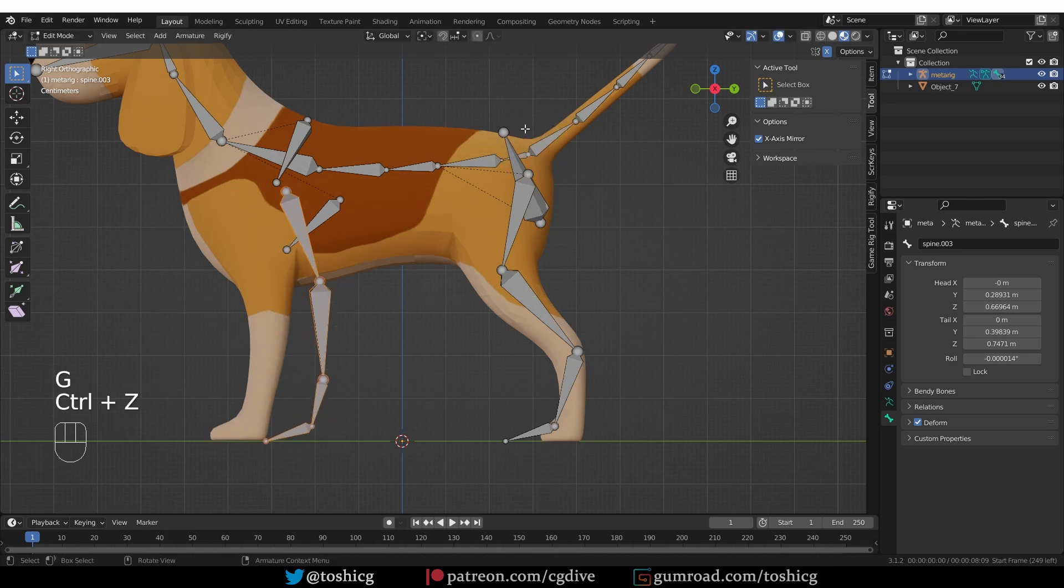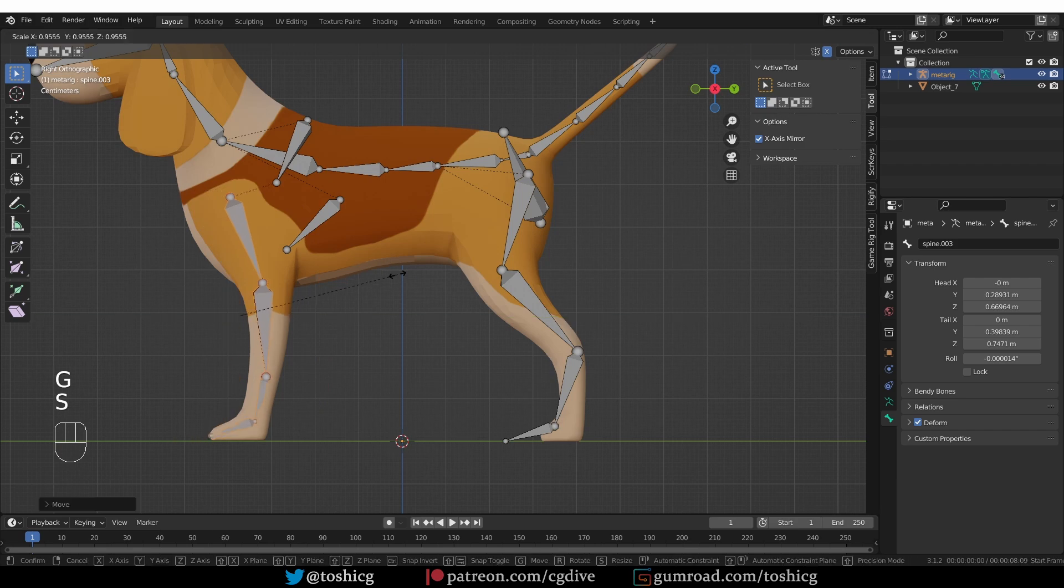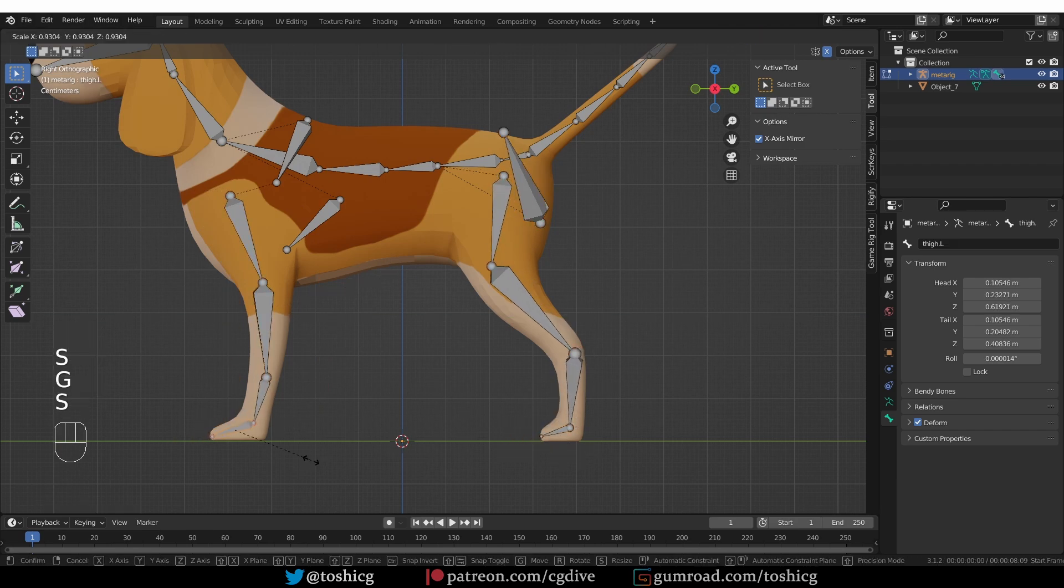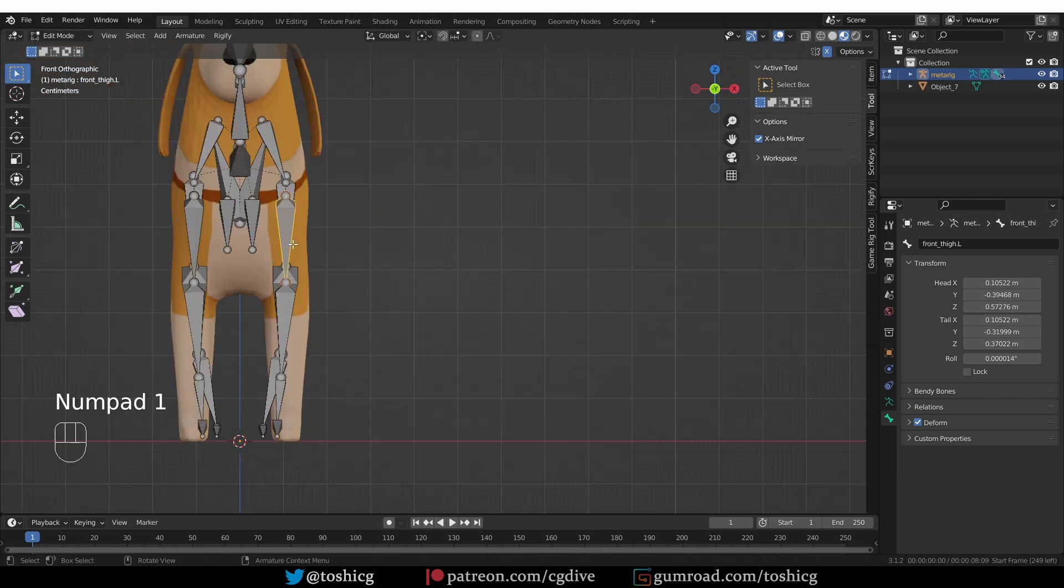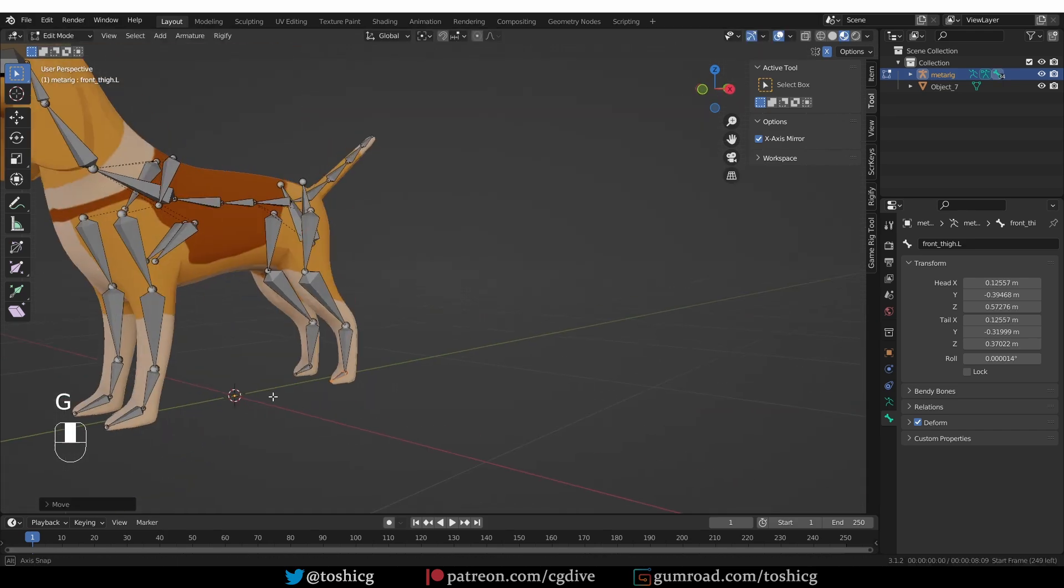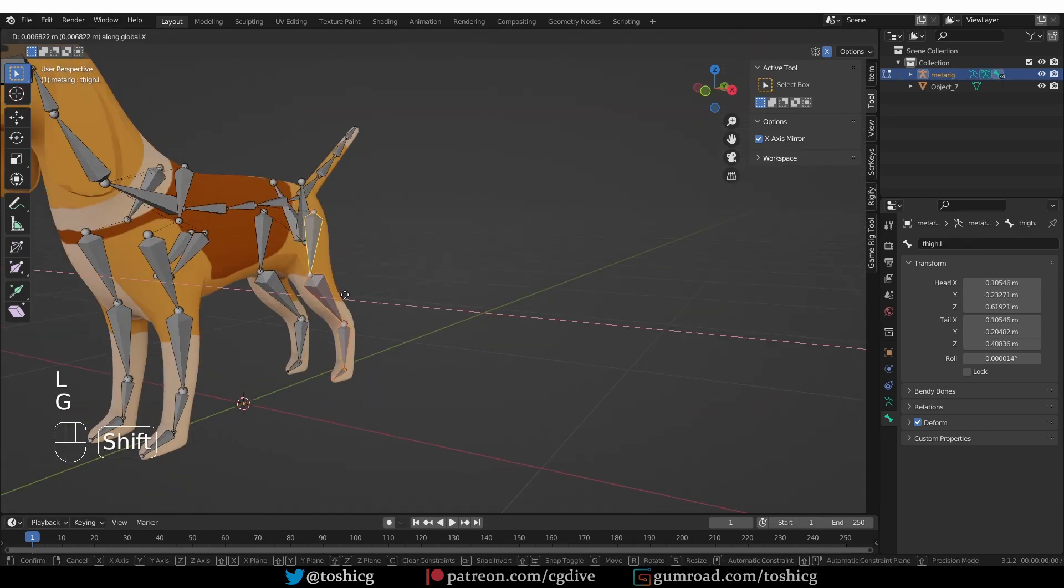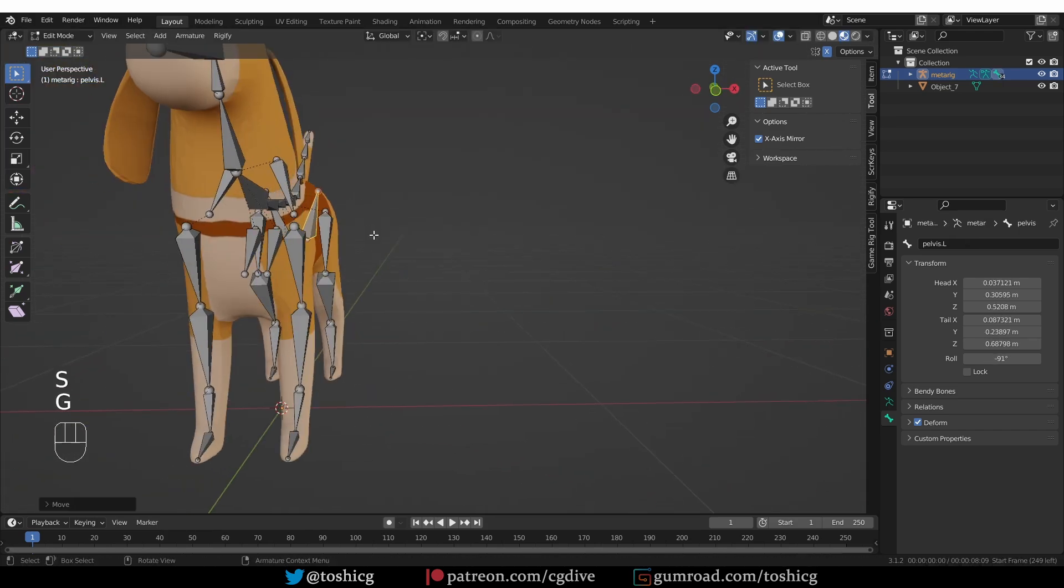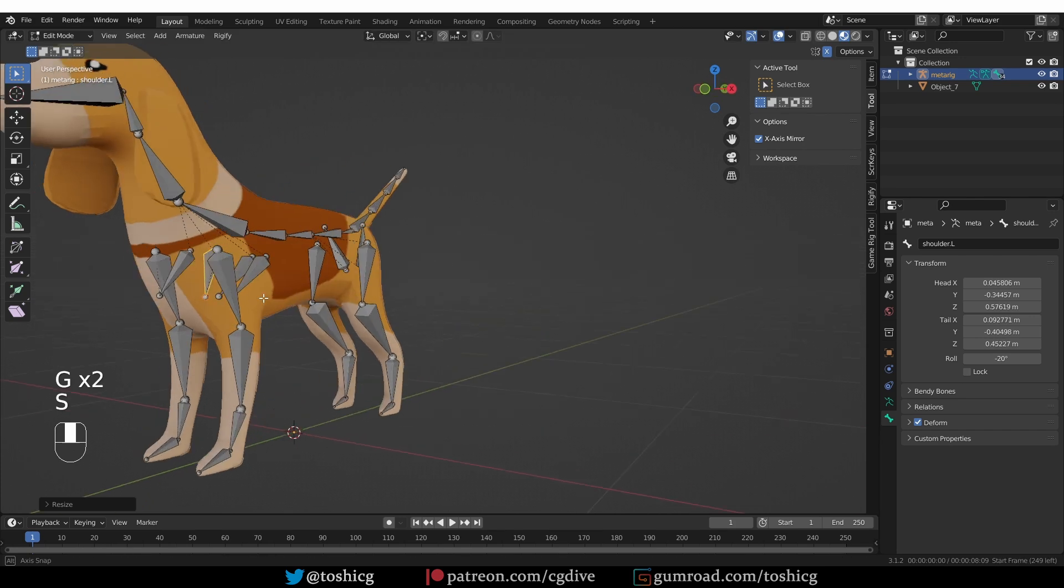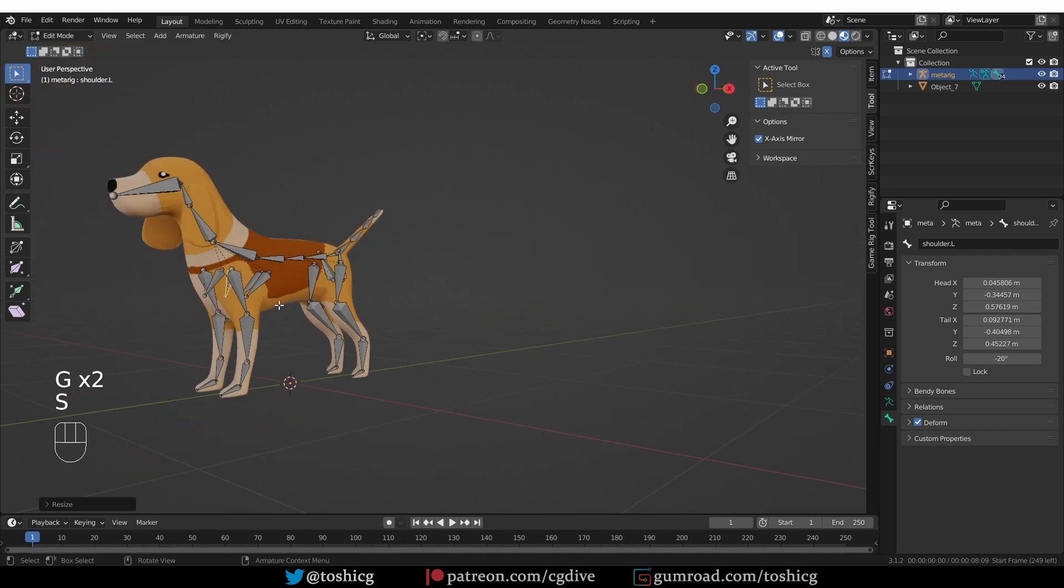Oops, I had the tail selected. Okay, so something like this will do.